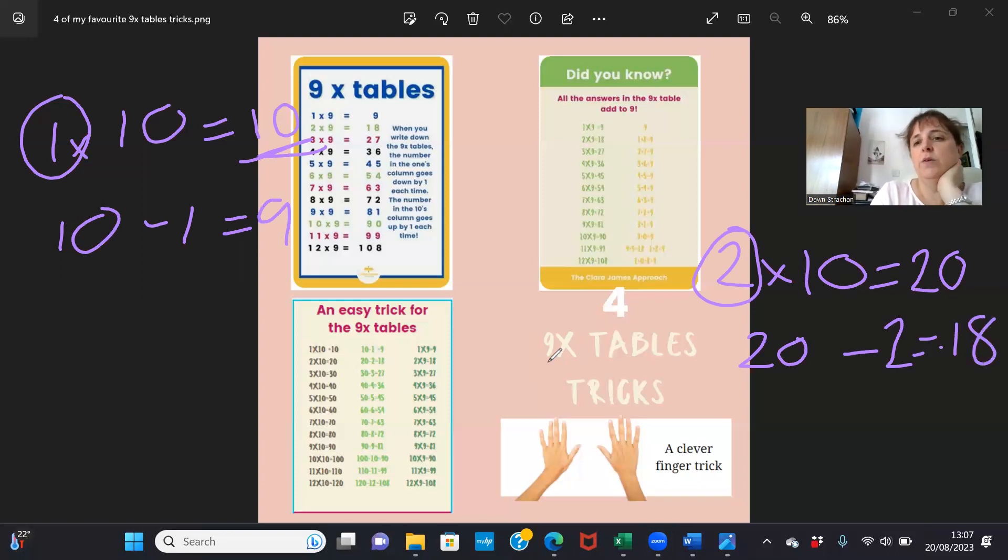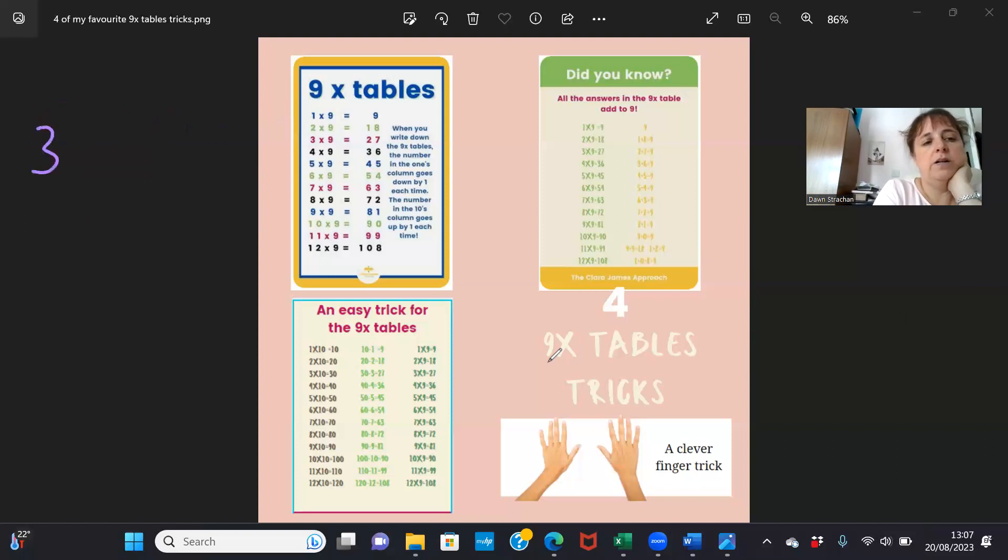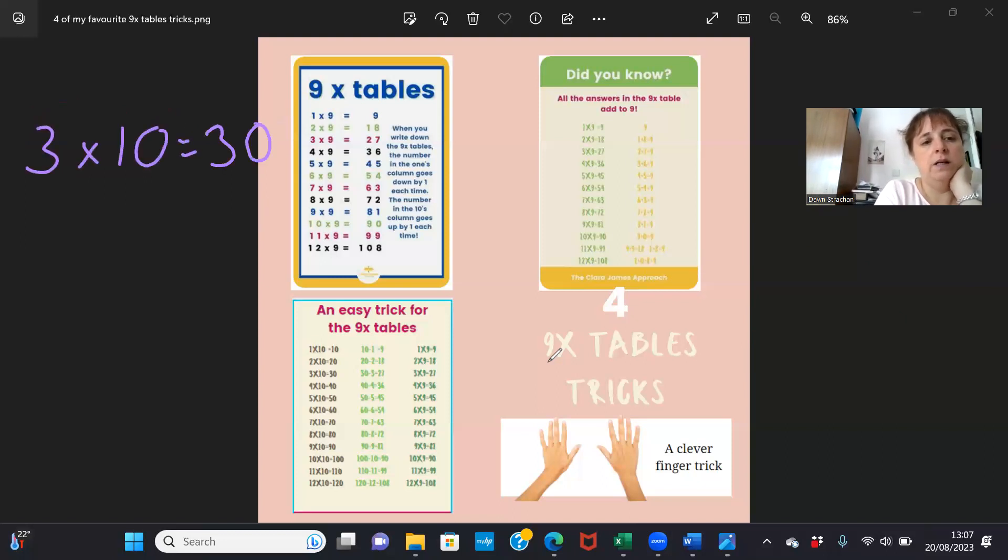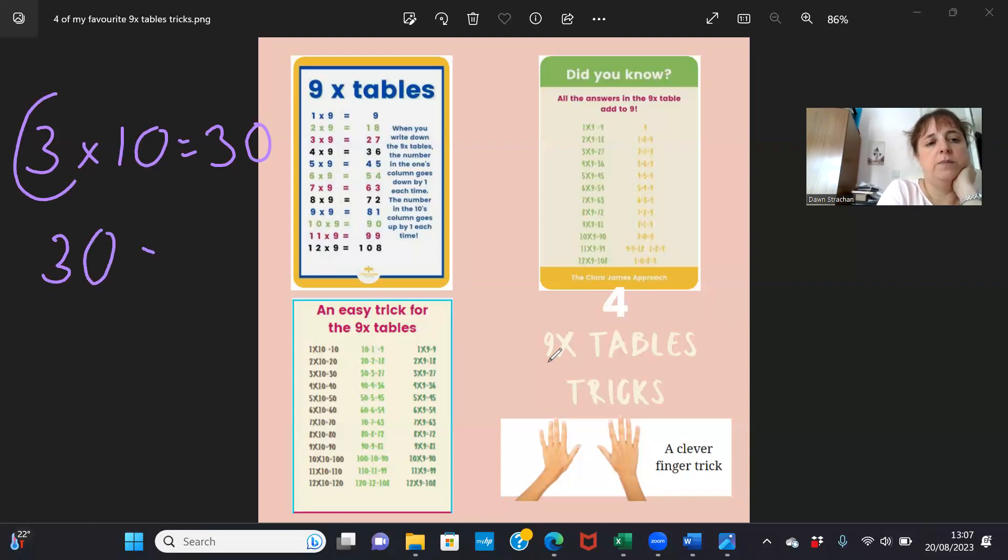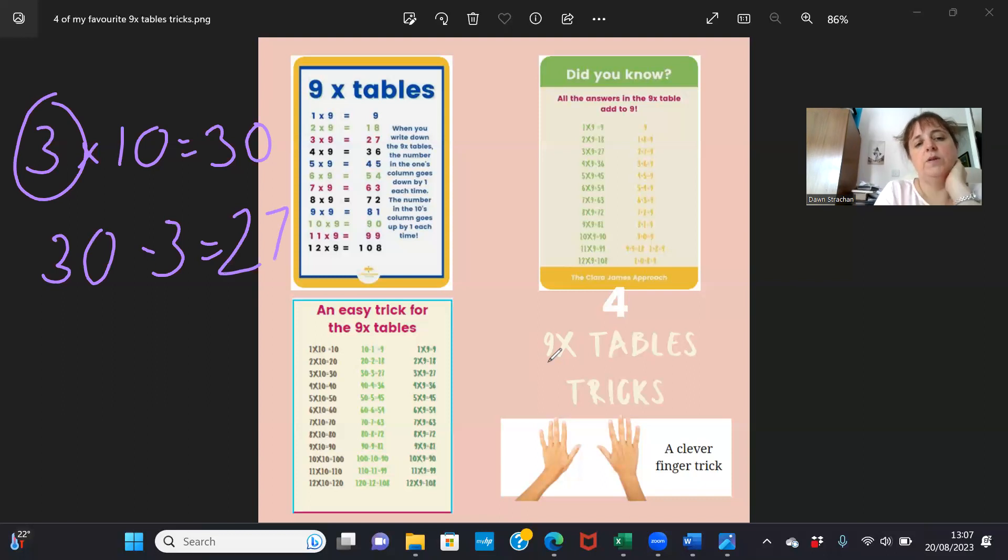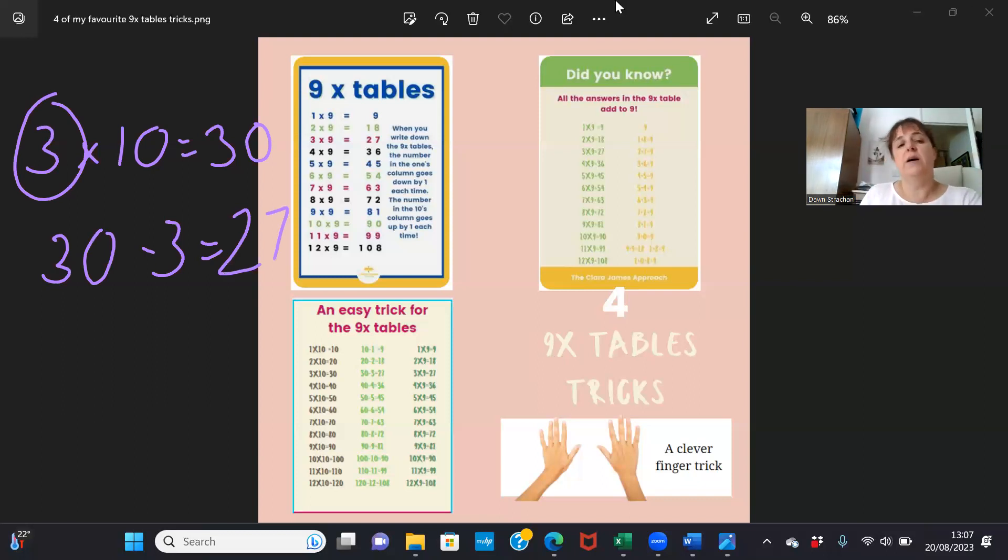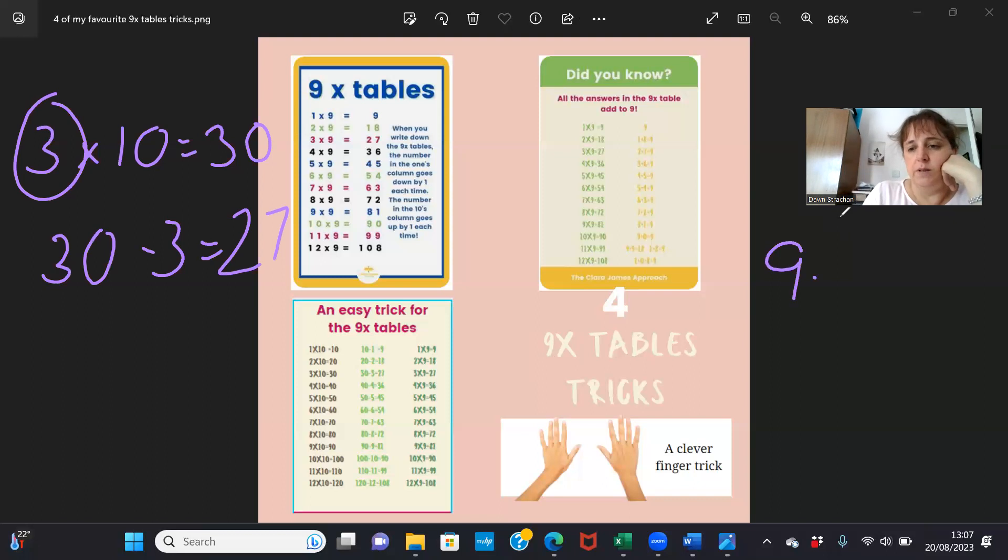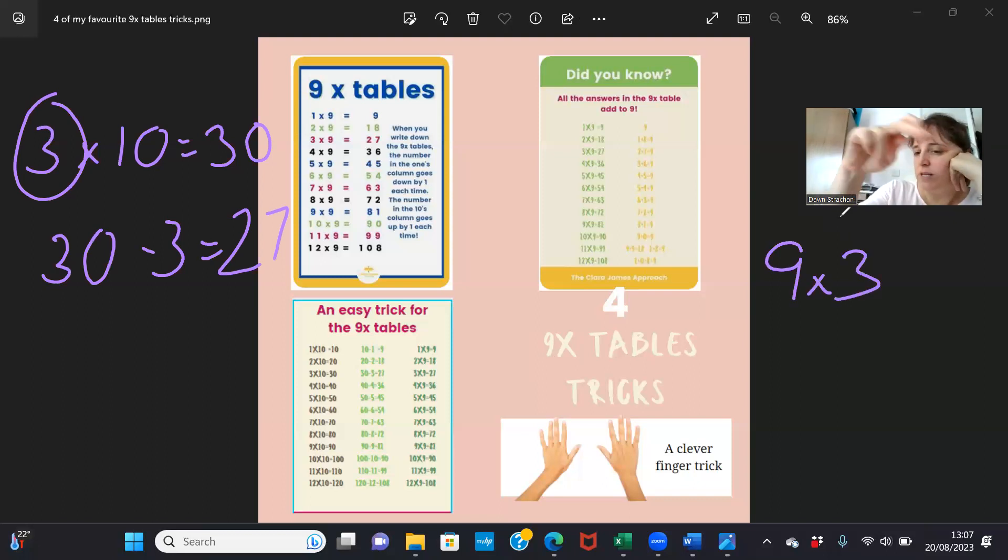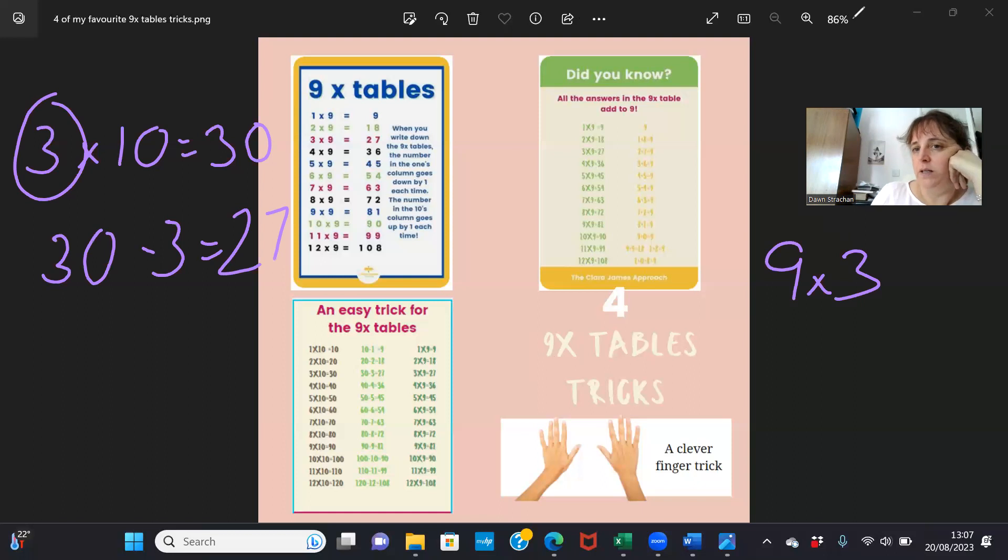Let's try another one just for good measure. Three times ten equals thirty. Thirty minus this number here equals twenty-seven. Three times nine is twenty-seven. And the reason that works is because nine times three is the same as ten times three, take away one lot of three.